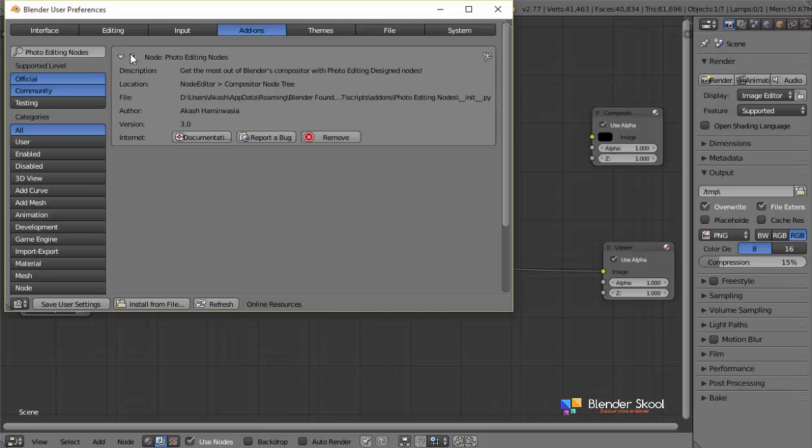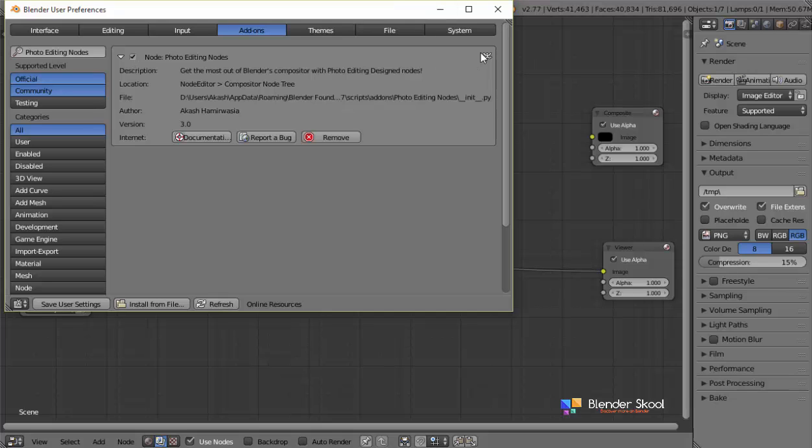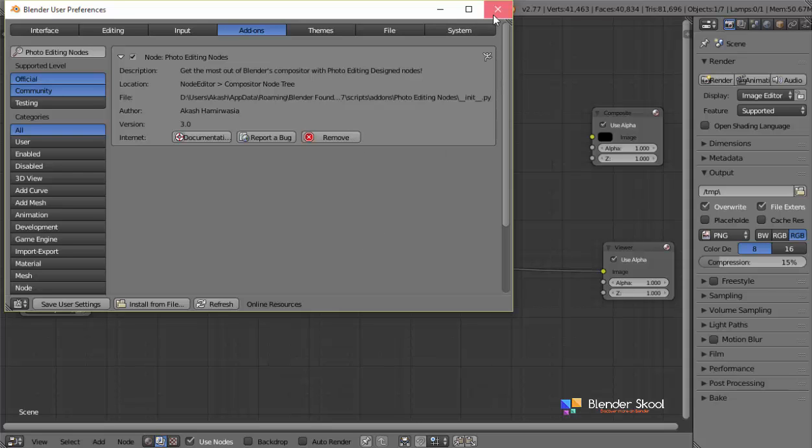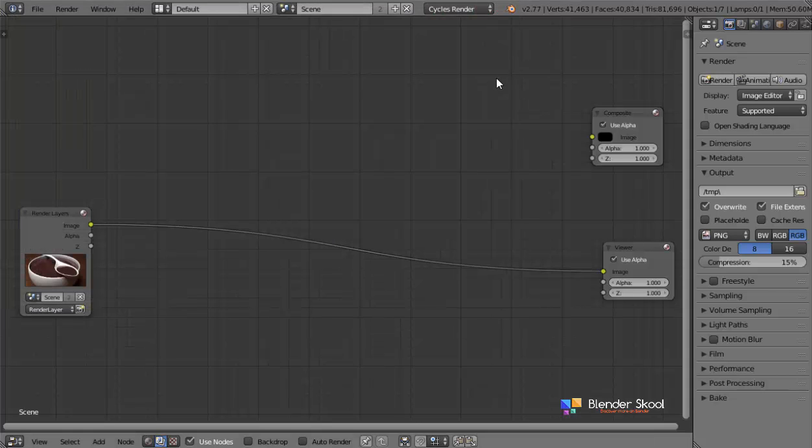Now this checkbox was actually placed over here in the previous versions of Blender. But since Blender version 2.77, I guess it has been relocated to this place. So it's okay. Now, once you have activated this add-on, all the node groups and everything is appended. And you can click on the save user settings button so that you don't have to activate the add-on next time when you open Blender, it will be ready for you.